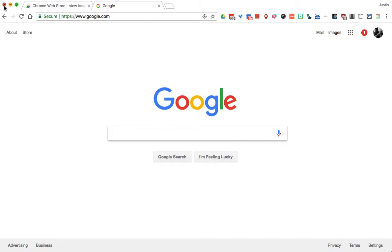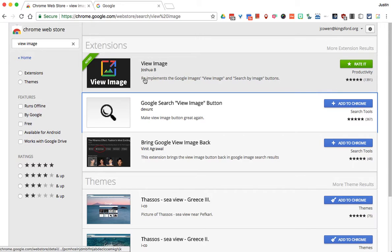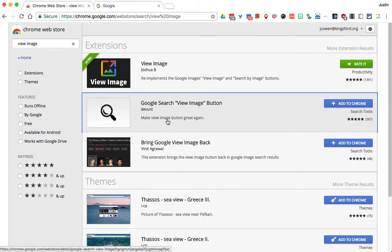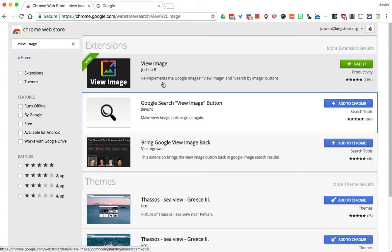Luckily, there is a Chrome extension you can install called 'View Image.' There are other ones out there as well, but this one has been around a little longer and has more reviews, which is the reason I chose it — I figured it would just work really well.